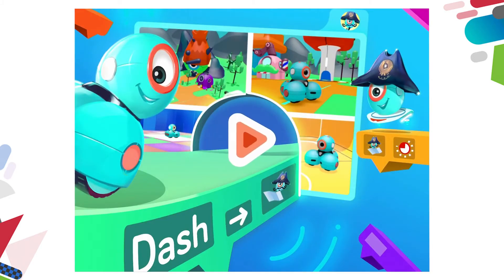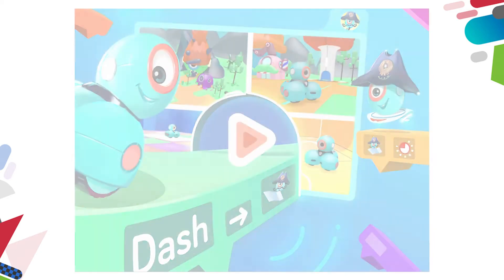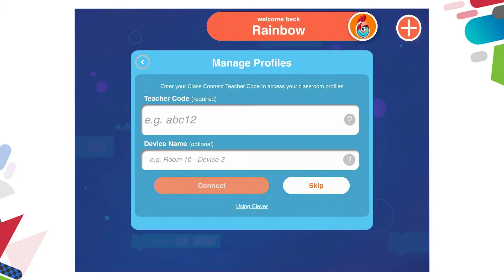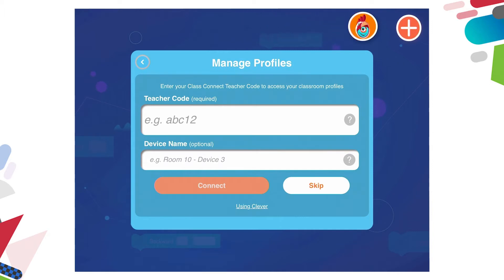You'll notice in the center of the screen there is a play button — press play. Once this is open there'll be a pop-up which talks about managing profiles. This is with an app called Classroom Connect. We don't need to use the Classroom Connect but we can use the profiles. This is a brilliant way for students to be able to save their work on a particular iPad and come back to it later under a profile.